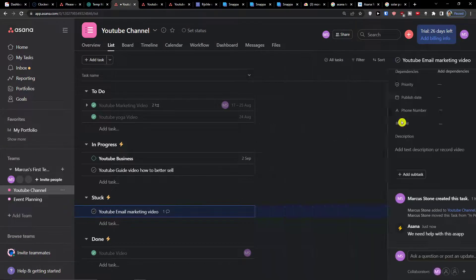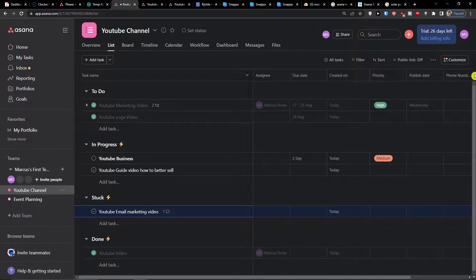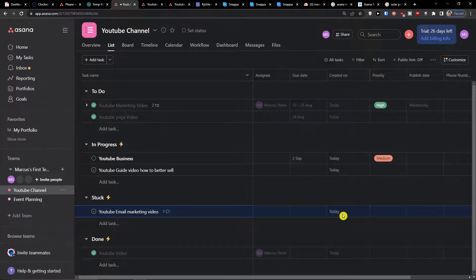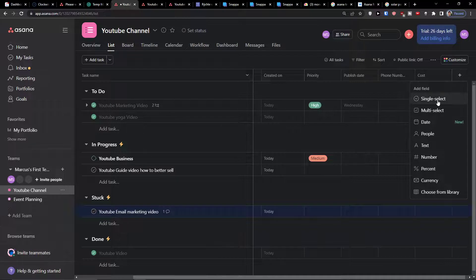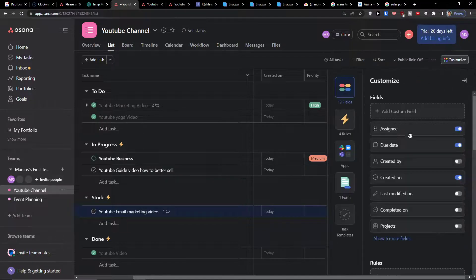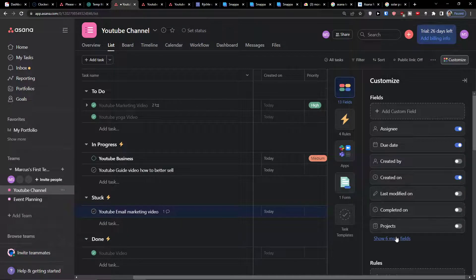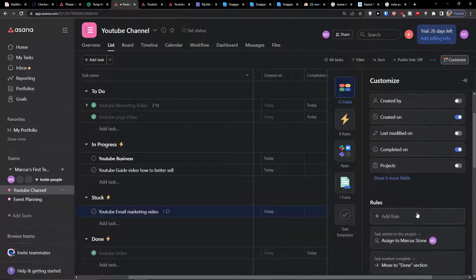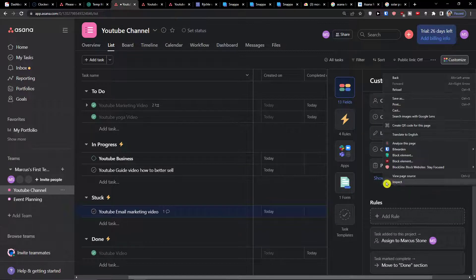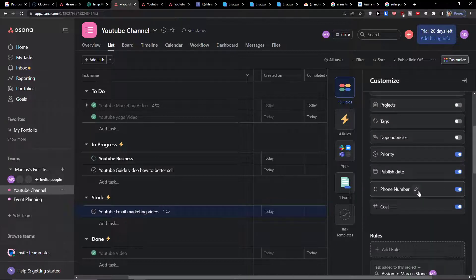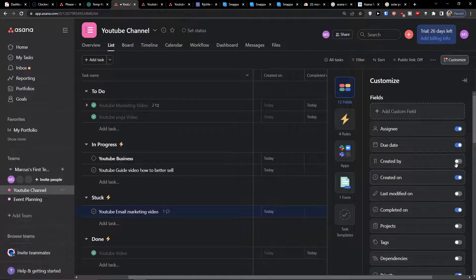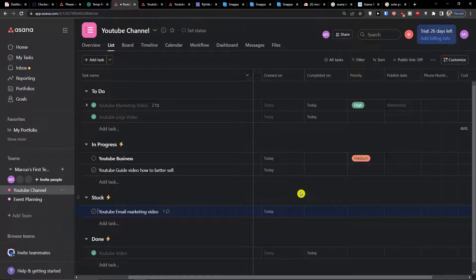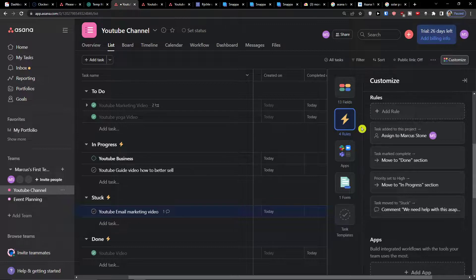So this is pretty much how we can work with automations. Of course you can add multiple things here as a field.